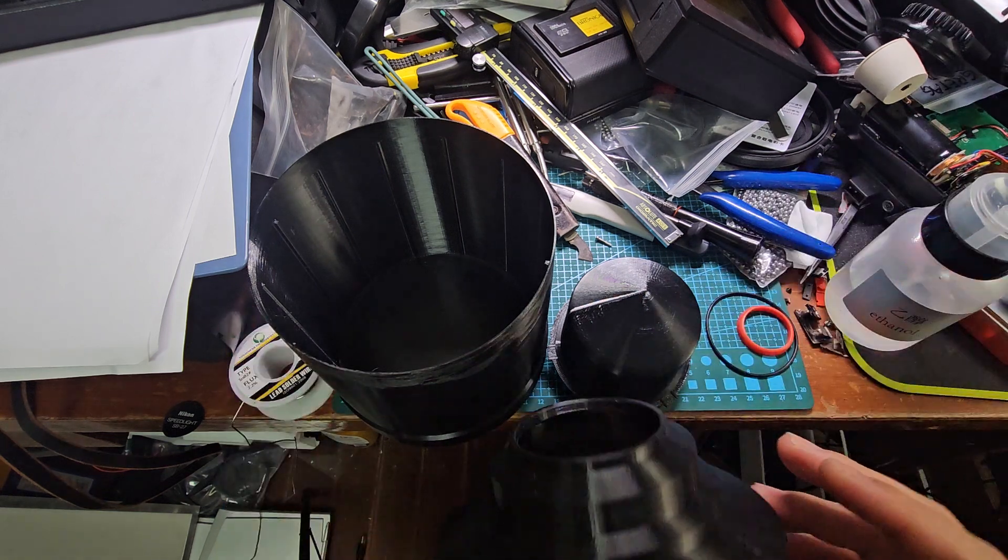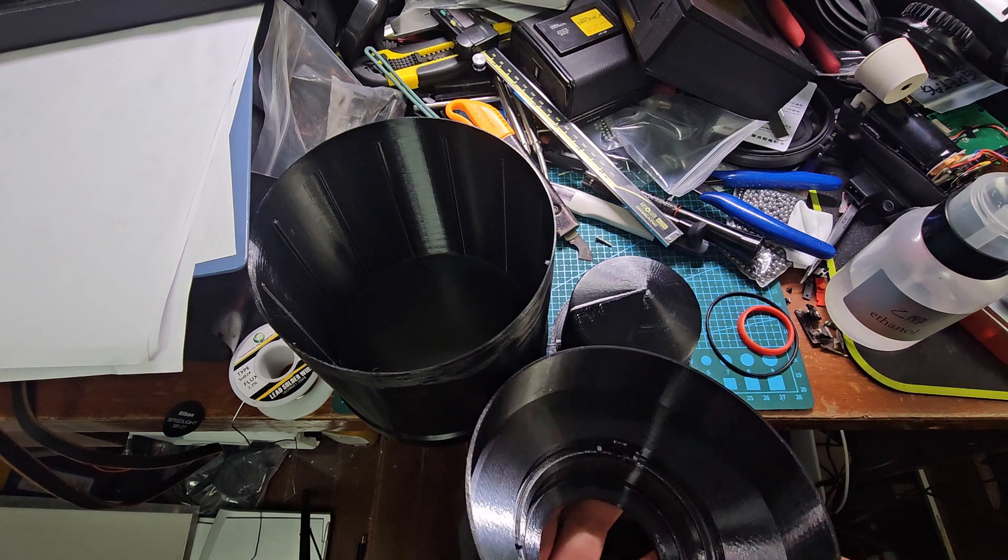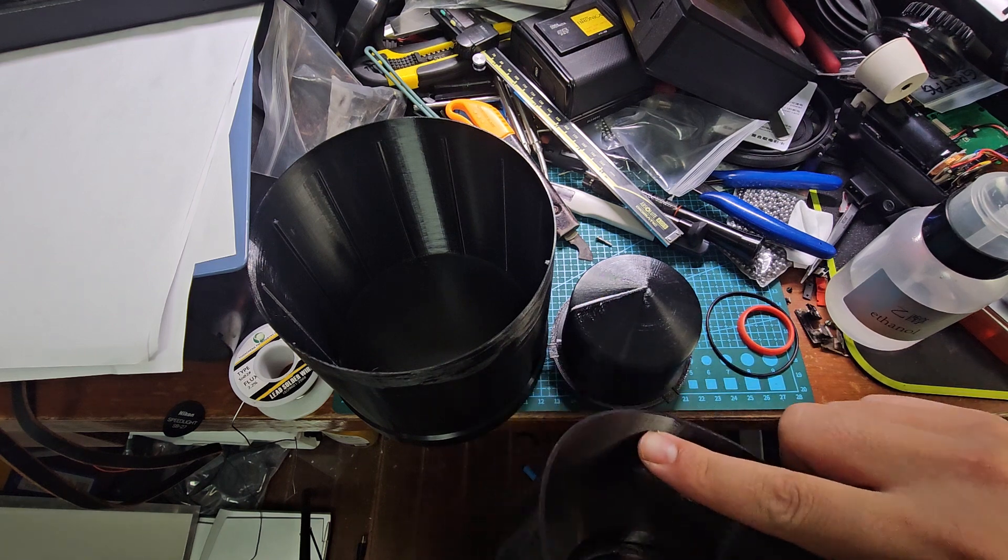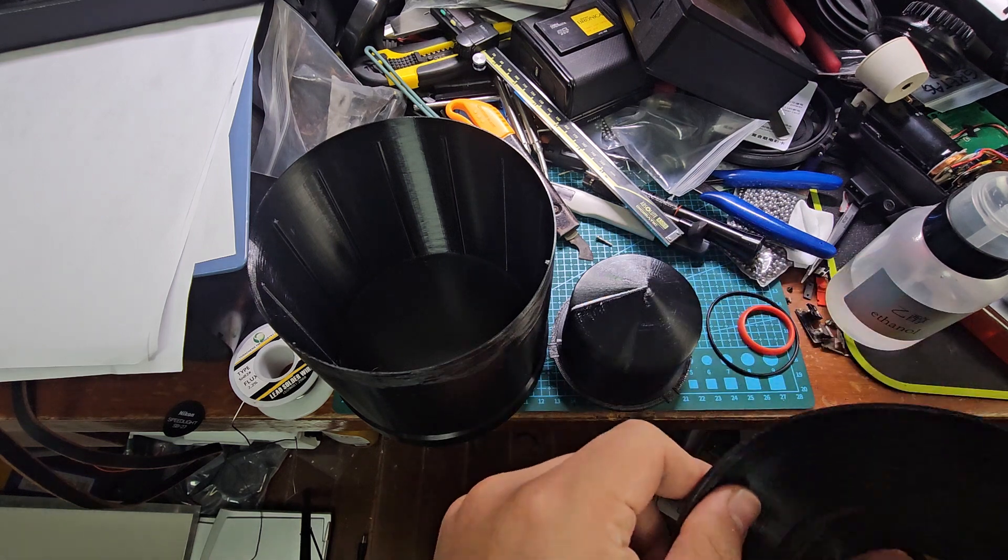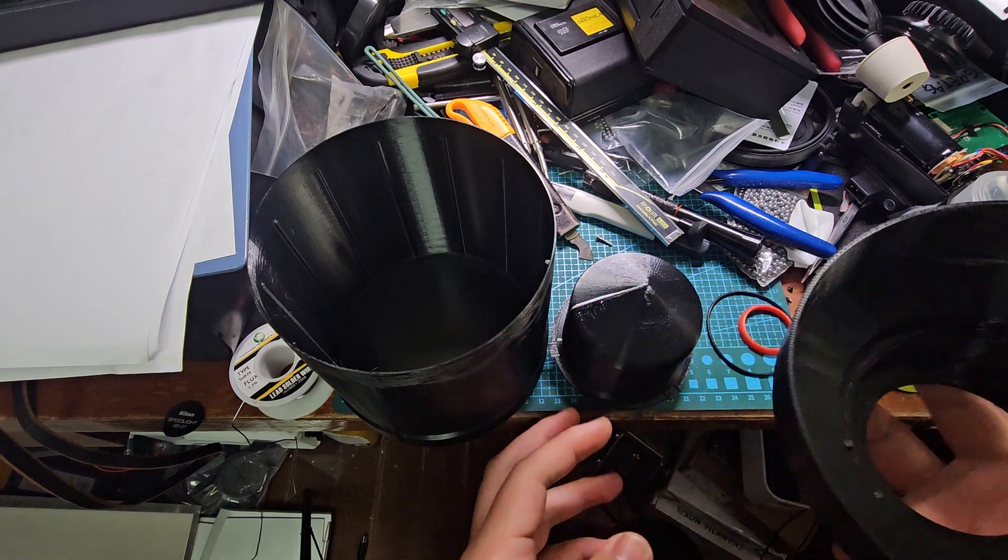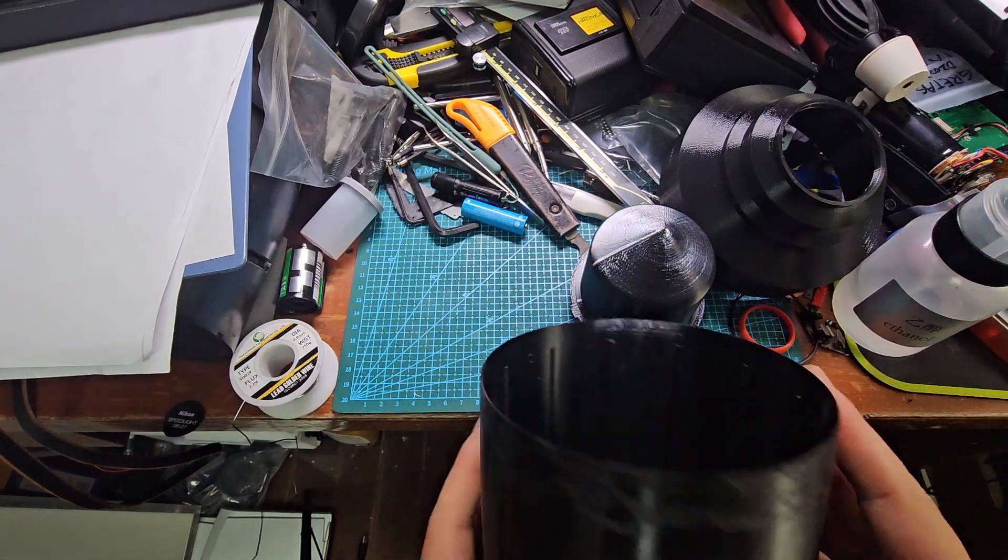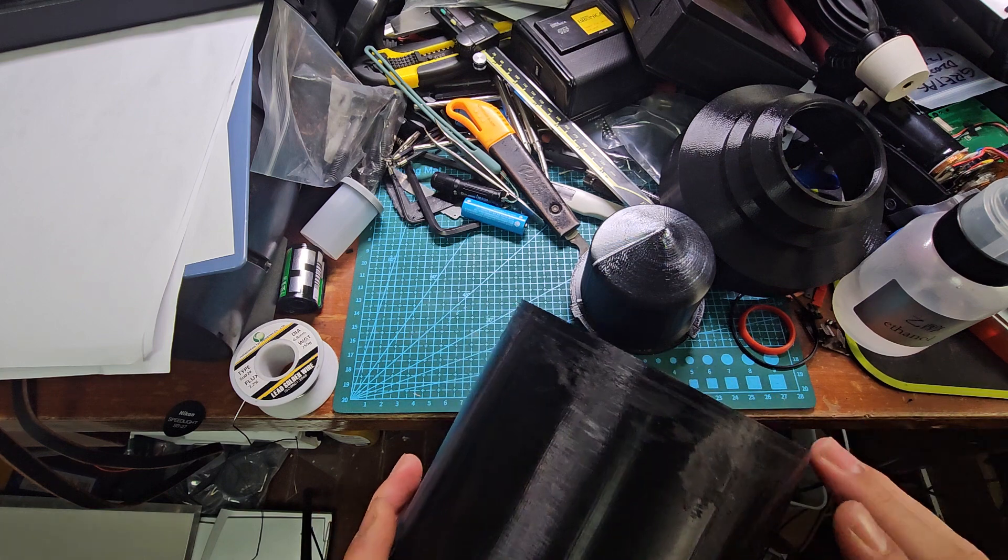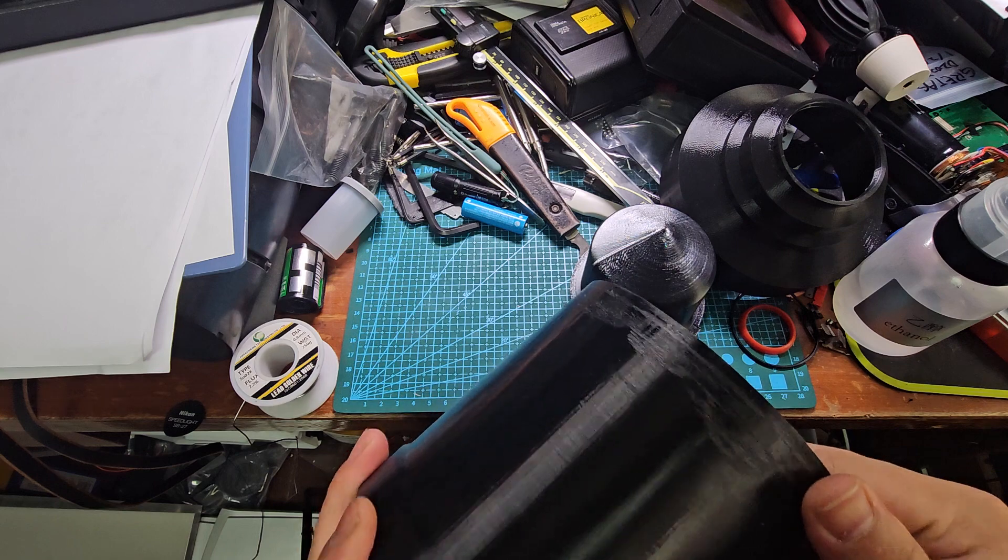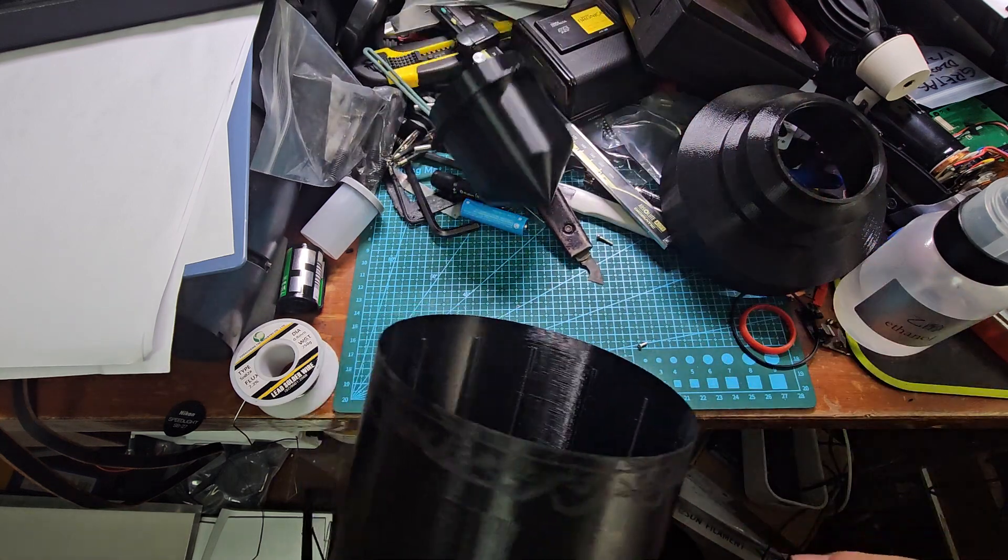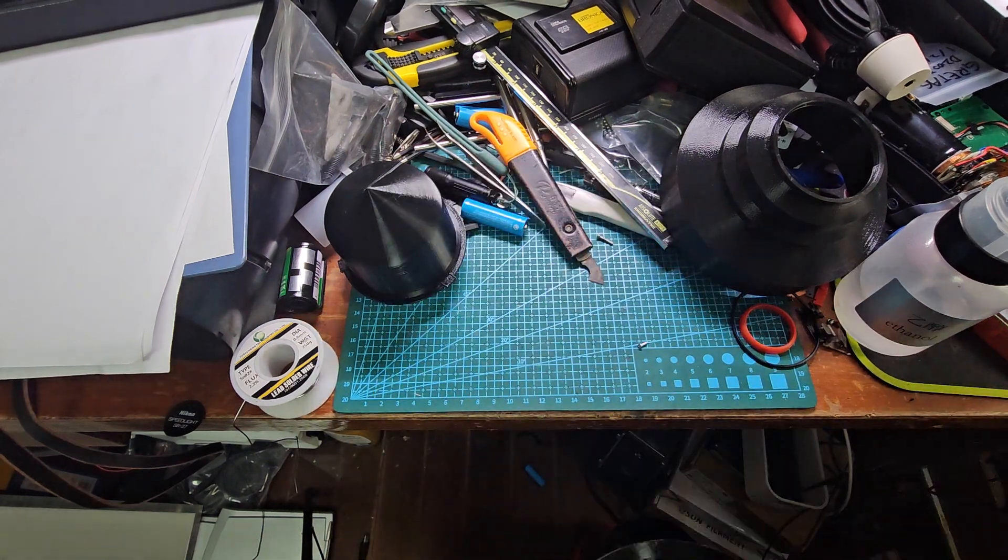After printing these parts, you need to do some sanding. You have to sand the inner side of the cup and the outer side of the body. Sand until it feels smooth, and then you need to apply some electrical tape.